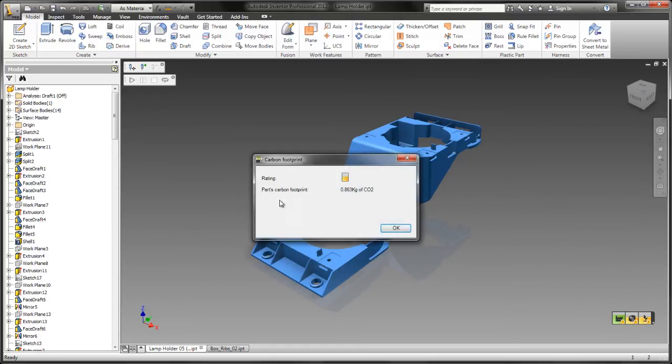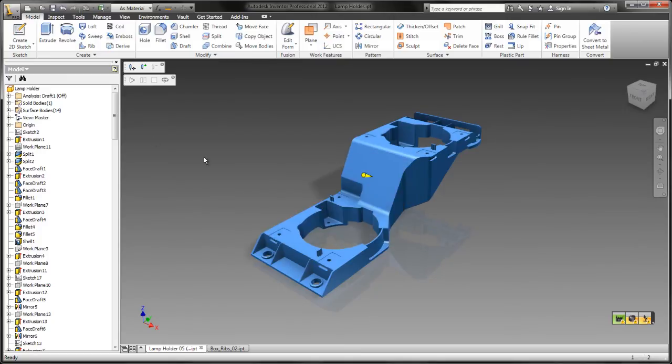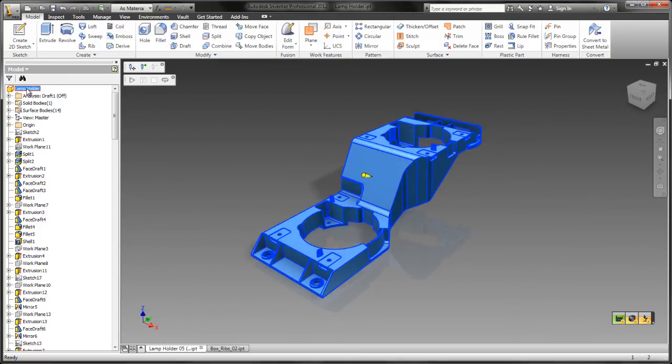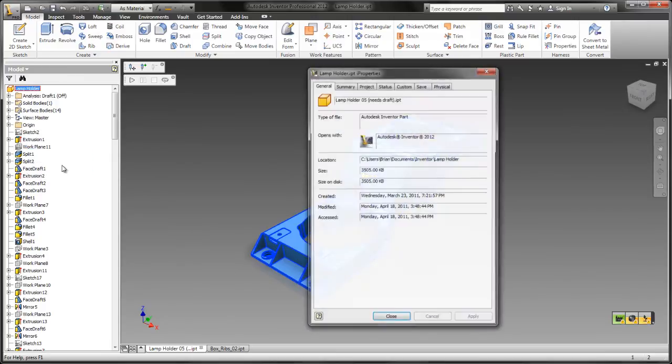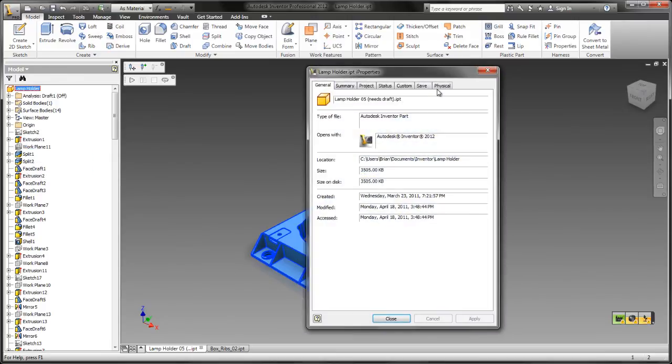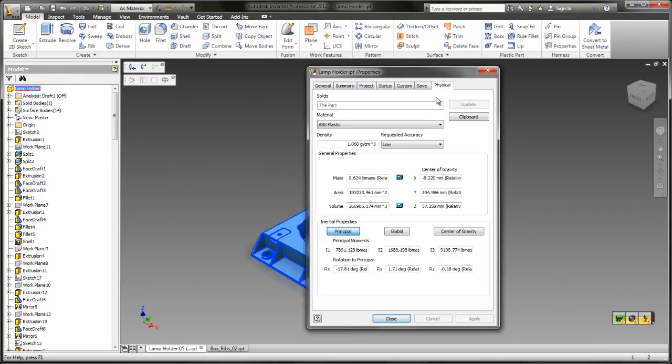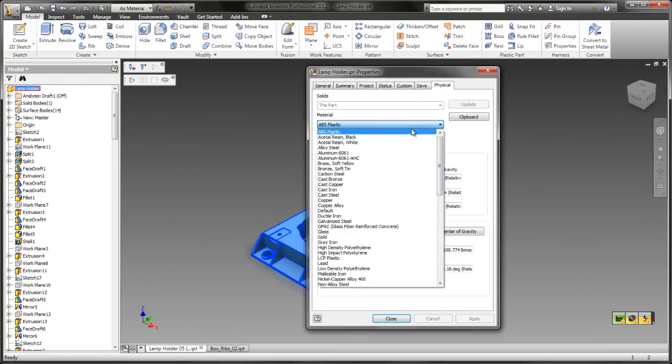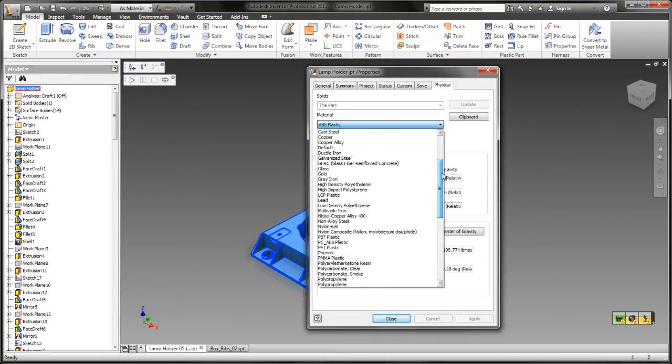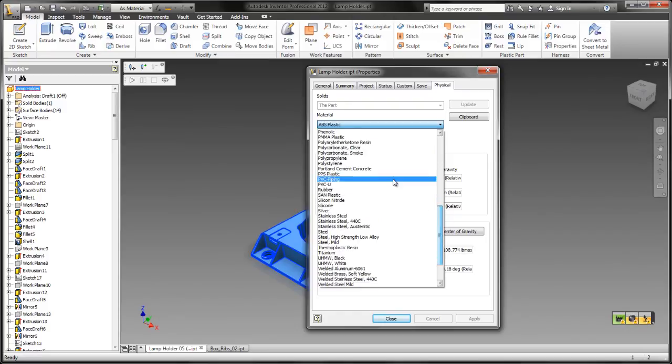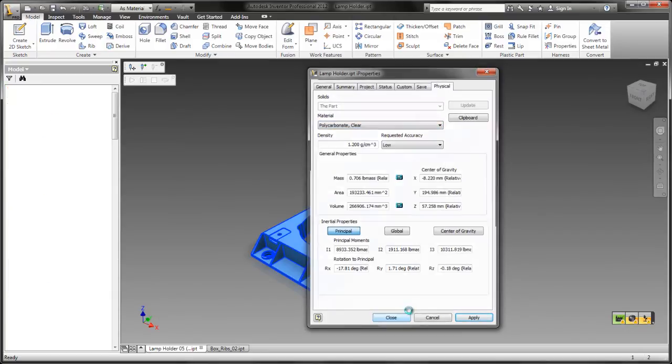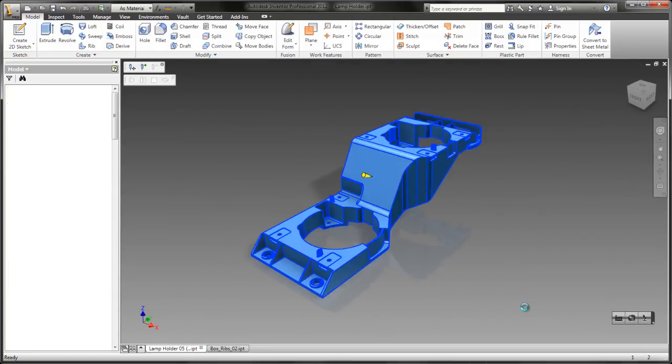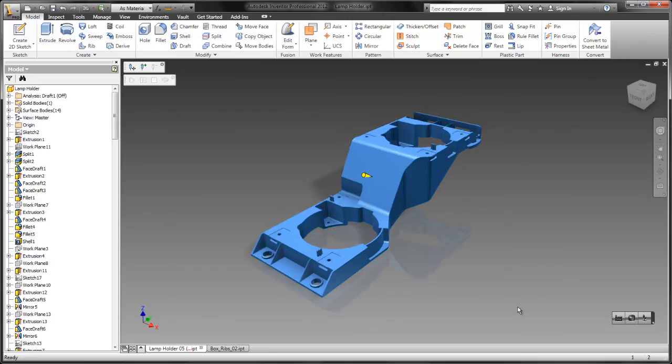Now the last indicator, but certainly not least, is the plastic material impact. With this one, there's actually four factors at play. The first of which is the carbon footprint. The carbon footprint does a calculation as to how many kilograms of CO2 are produced when you actually have to make the raw material needed to mold this part.